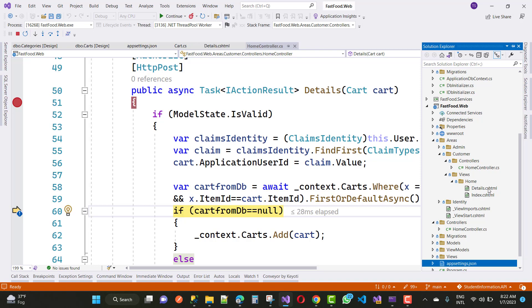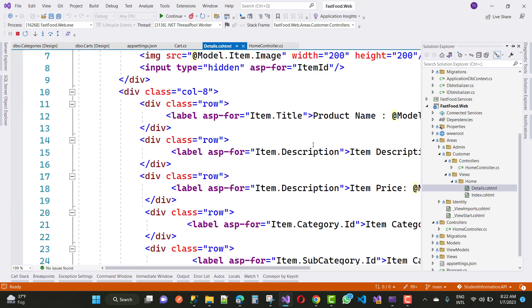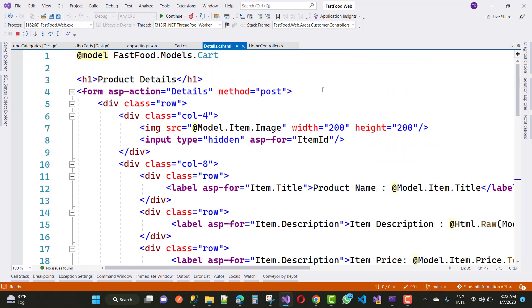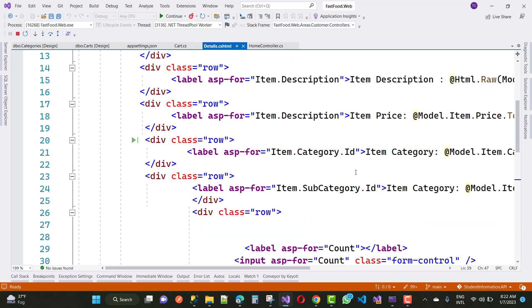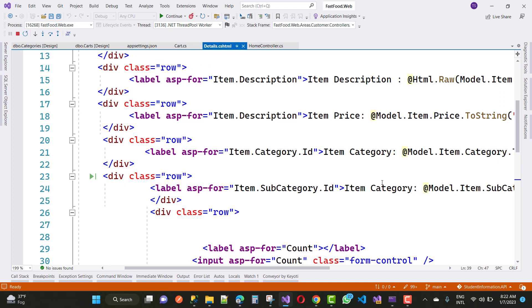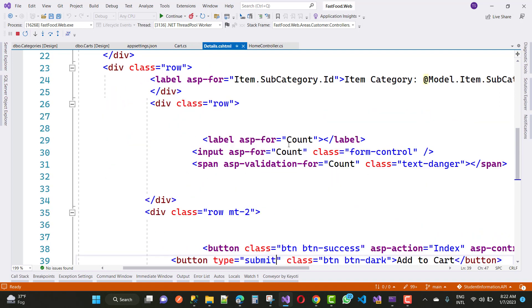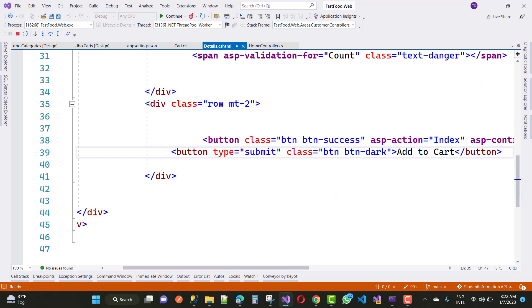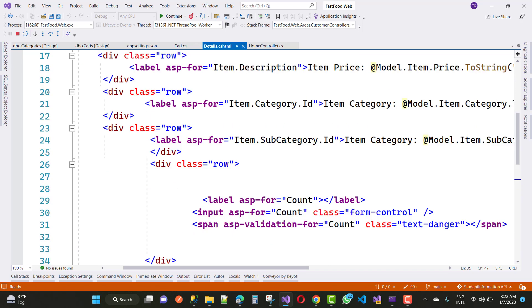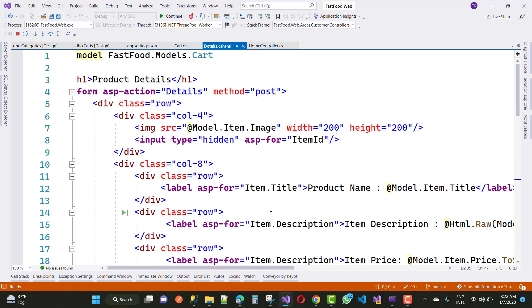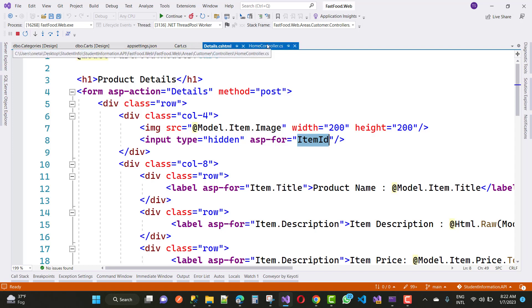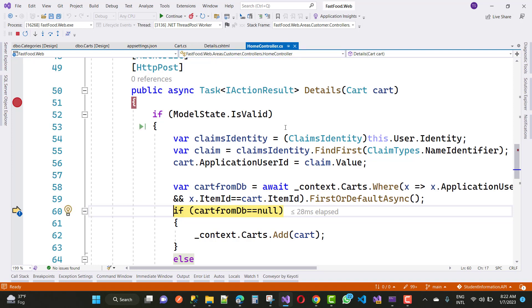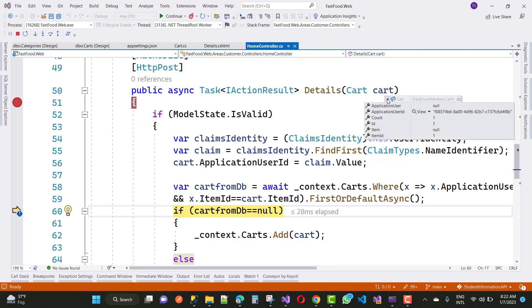So just go for your detail section. And here we have item ID right here, title, description, and account. So everything is right. Model.ItemID right here. So ID is initialized with the one, application user ID is like that. Count is one, ID is one, item ID is one.